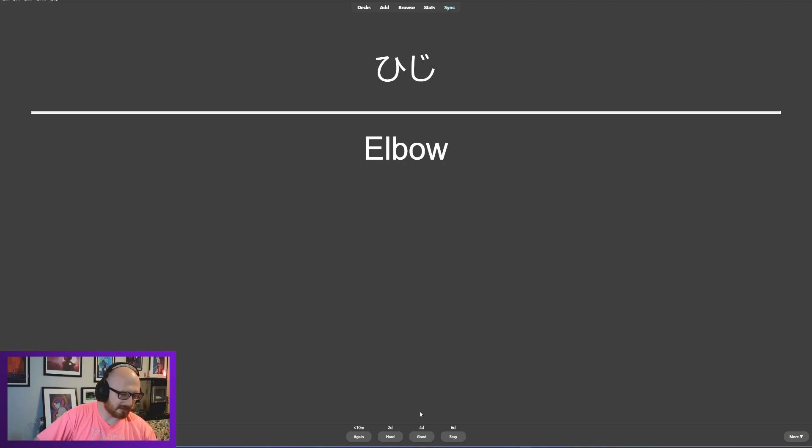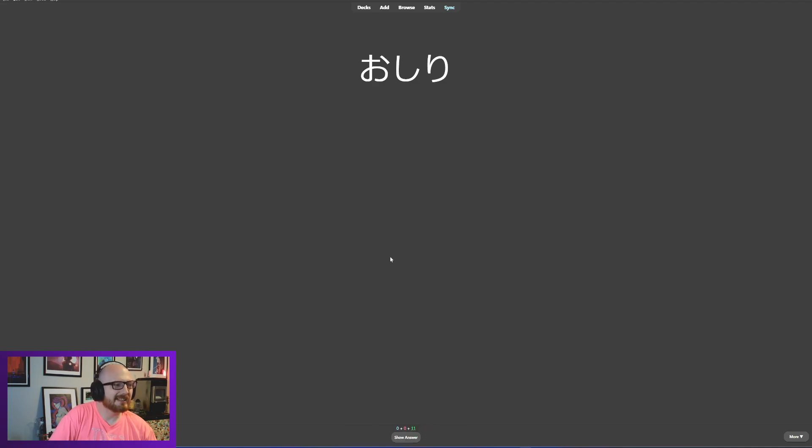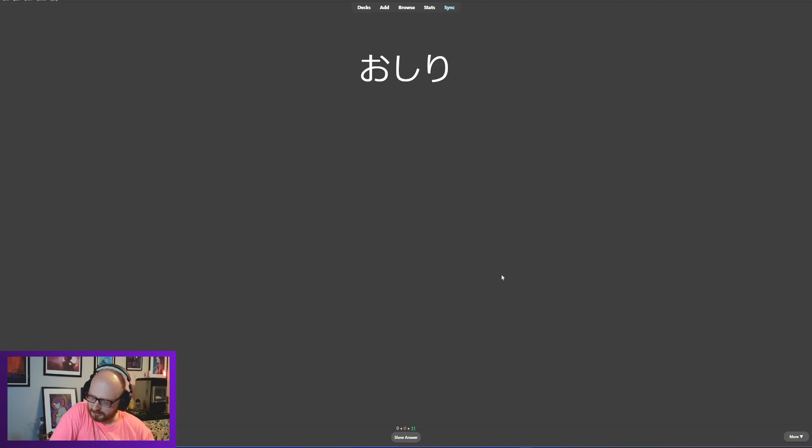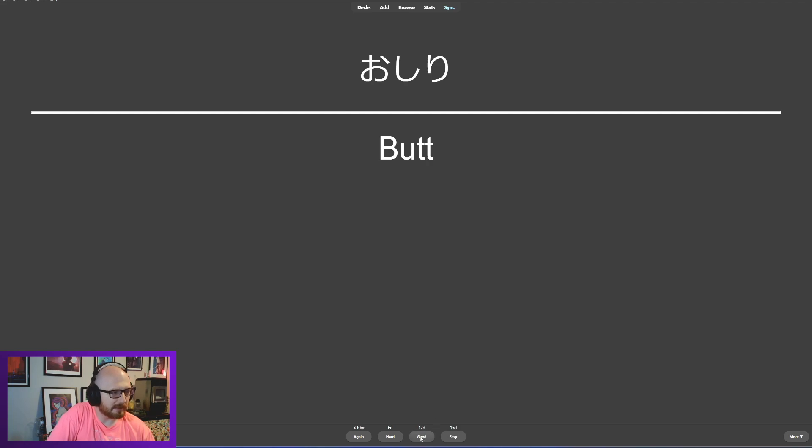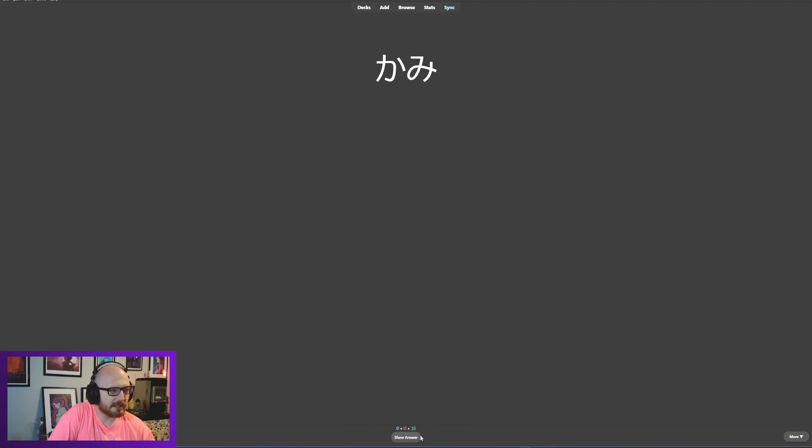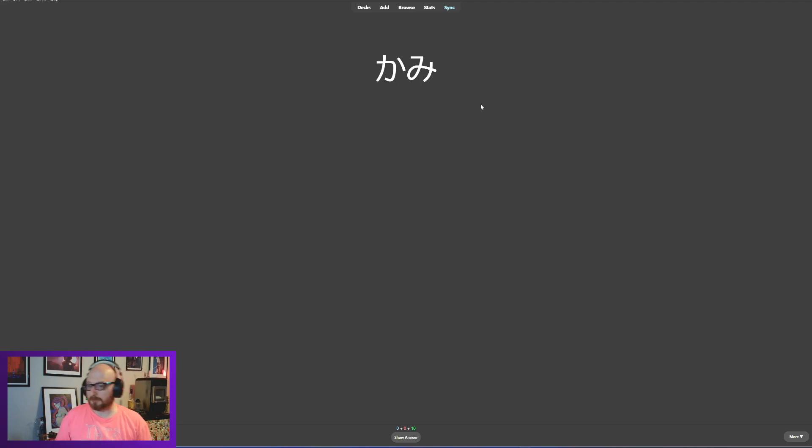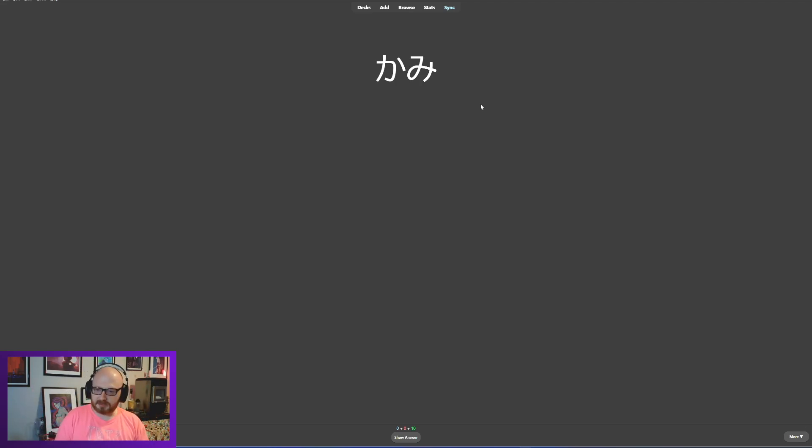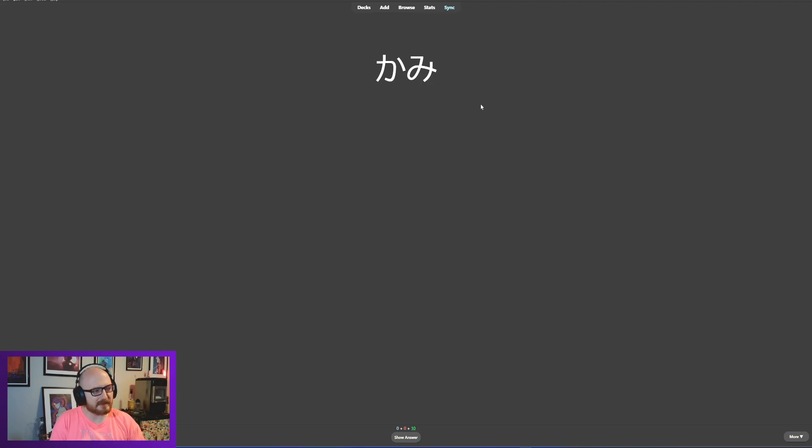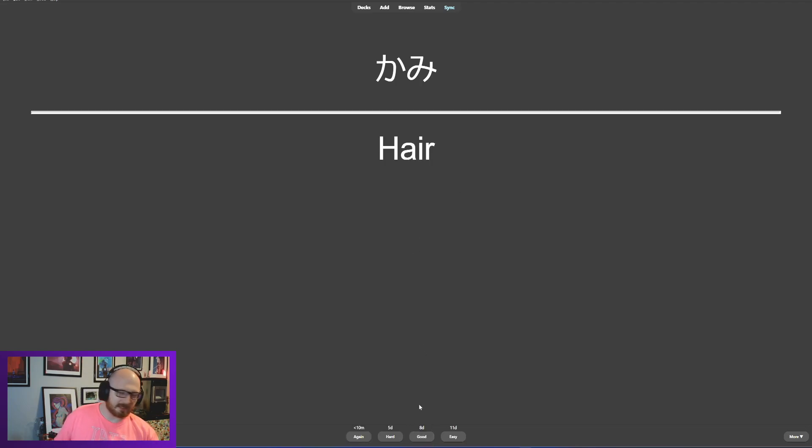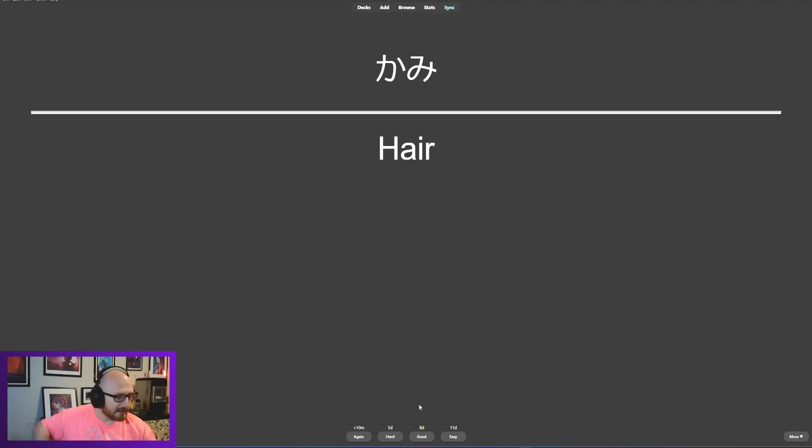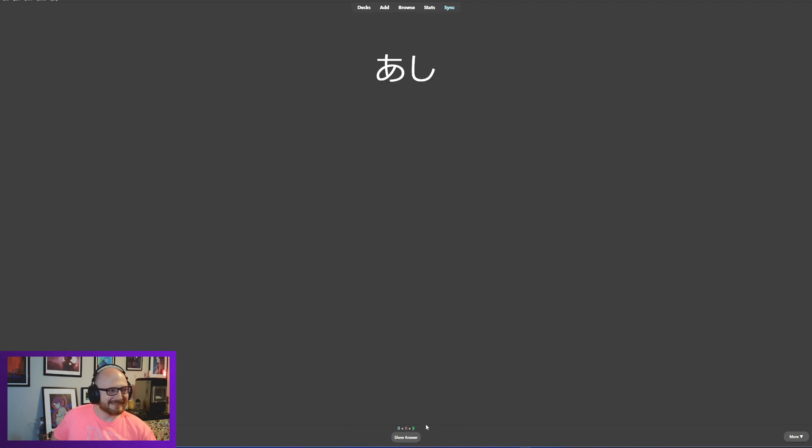Ochiri. Ochiri means butt. Ochiri means butt. Here we have kami. Outside the context of body parts this could mean all sorts of things, but in the context of body parts it's something I can't really speak to because kami means hair, and as you can see I don't really deal with that very much anymore.